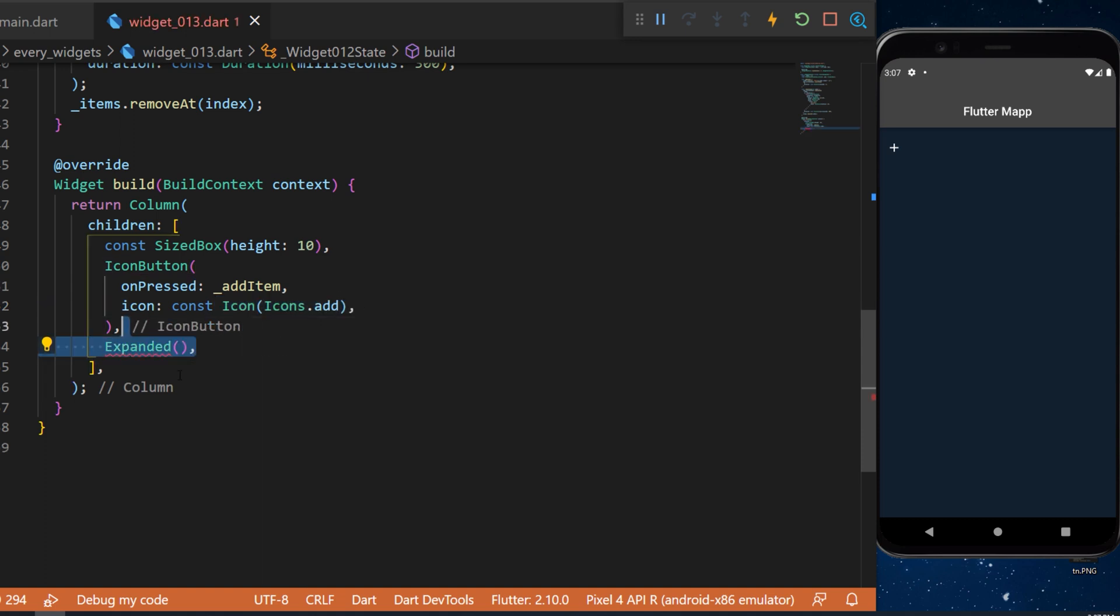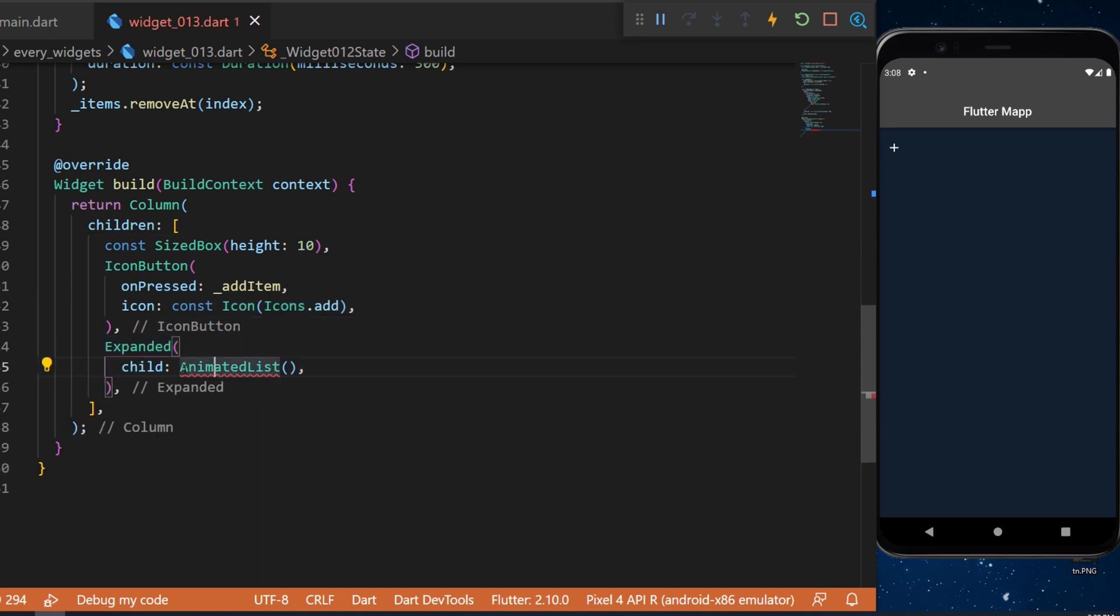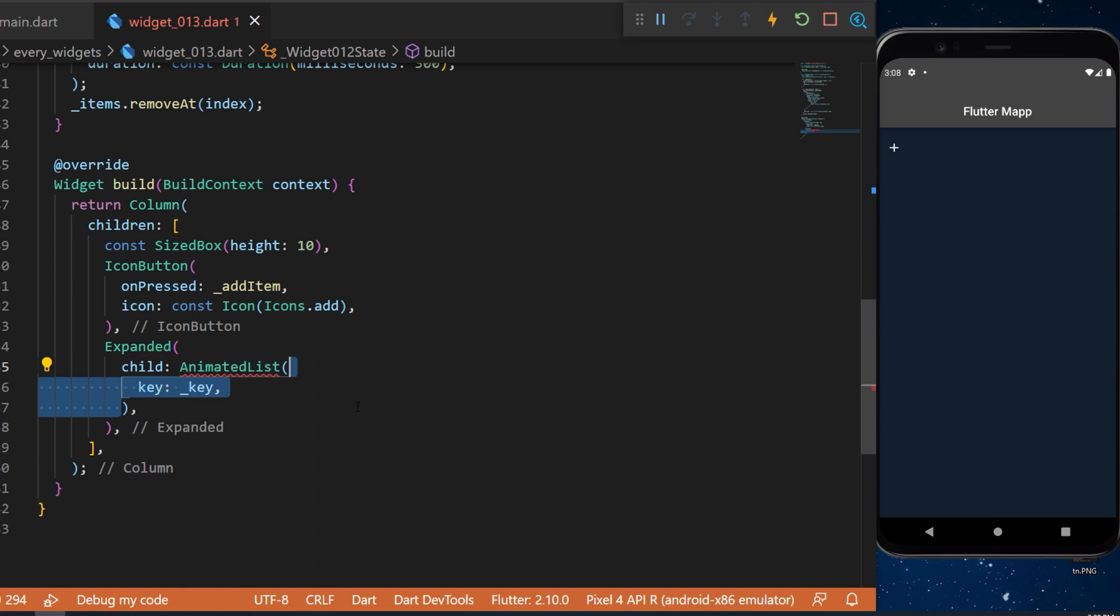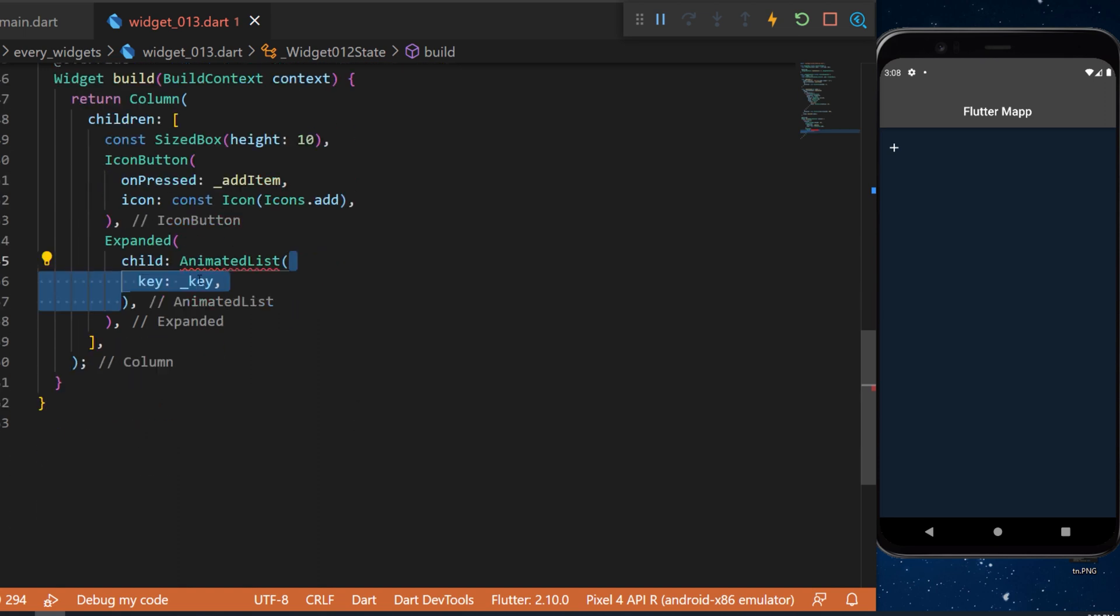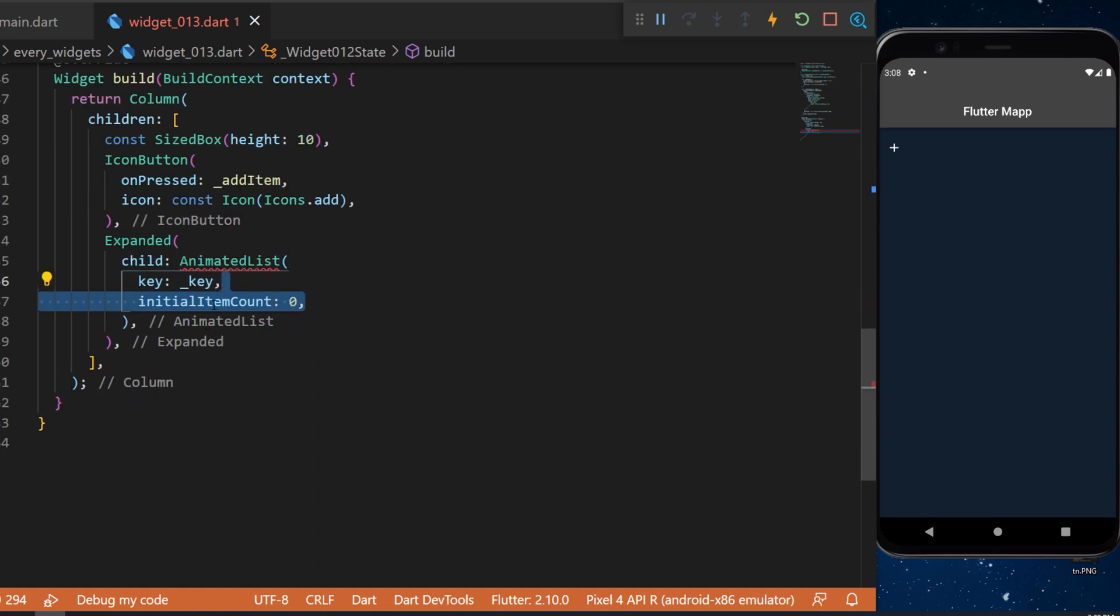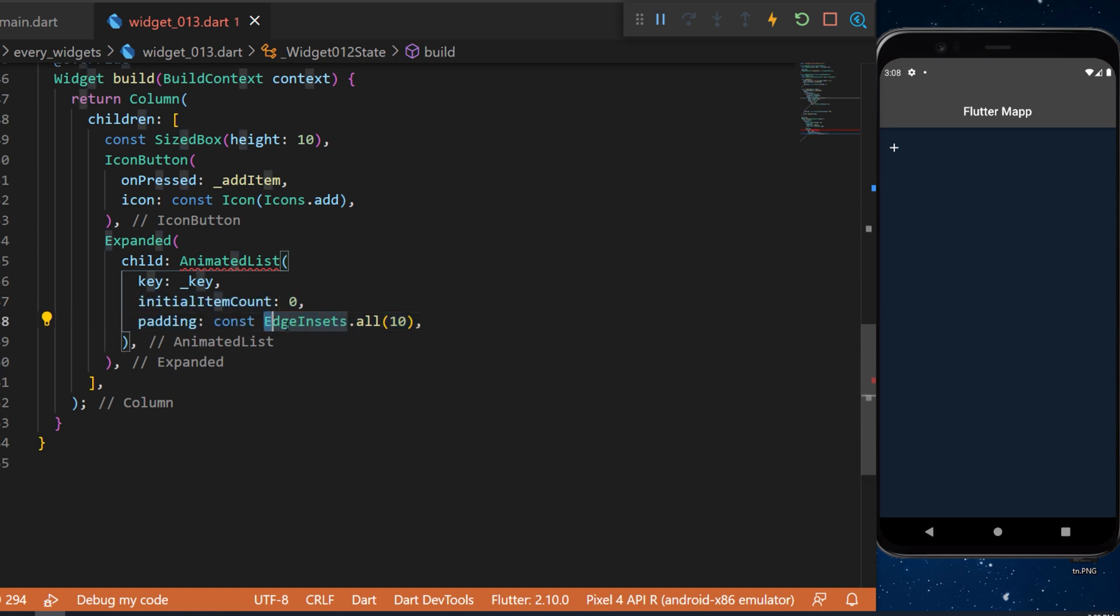Under we will have an expanded widget and inside we have the animated list. This one will have the key that we have created earlier. Inside we have the initialized item count. We will start at 0. The padding will be an edge and sets dot all 10.